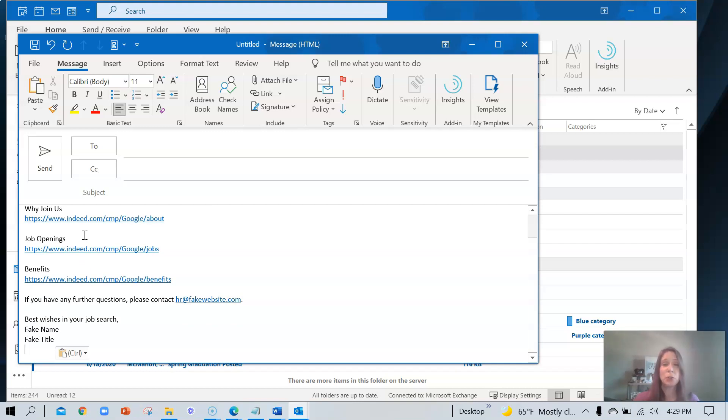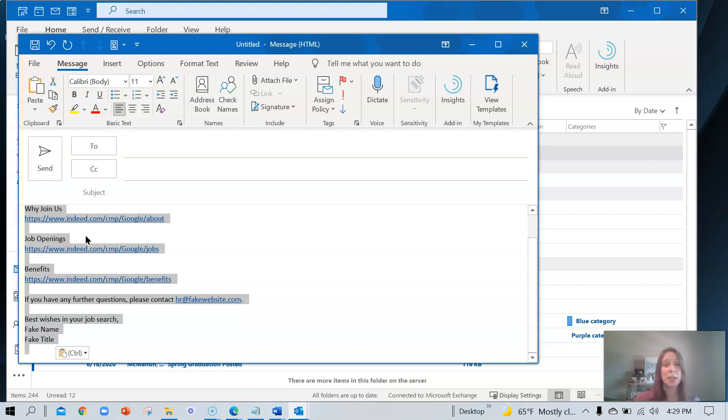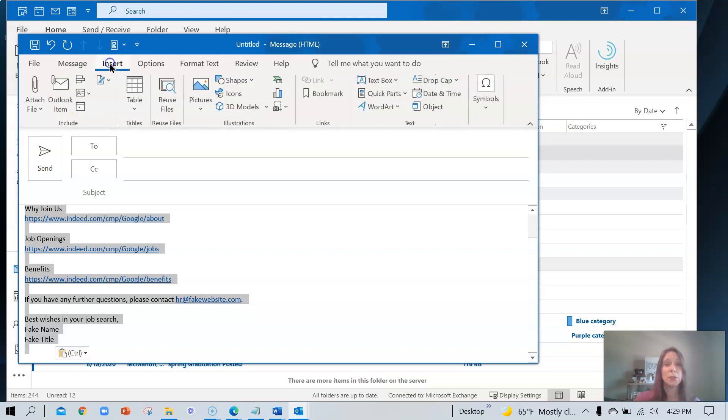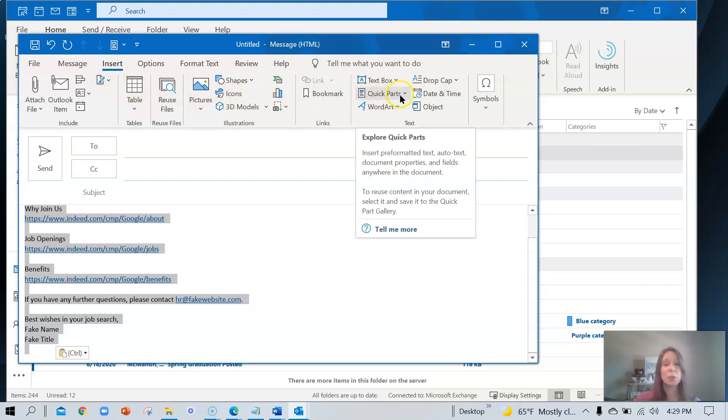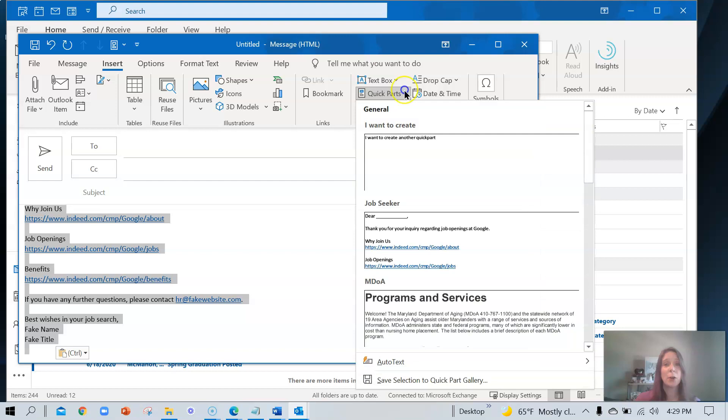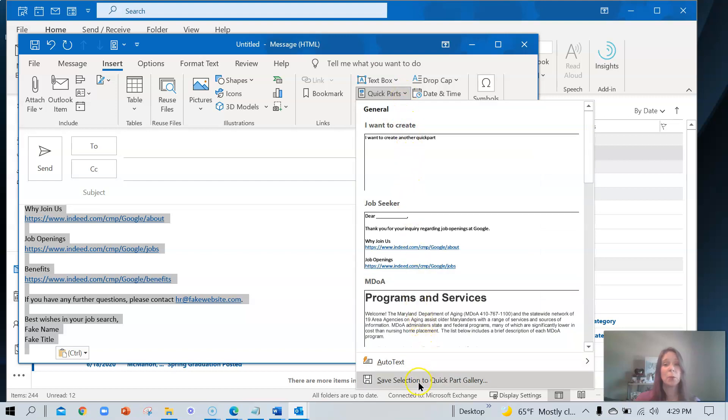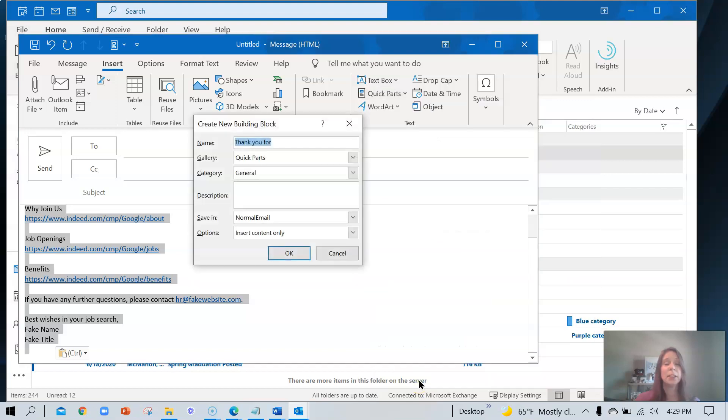I'm going to do Control A to select everything. Navigate to the top where you'll see the word Insert. Click on that menu Insert. Move about three quarters of the way across the ribbon until you see quick parts. Click on that arrow. Then I want you to navigate all the way to the bottom where it says save selection to quick part gallery.